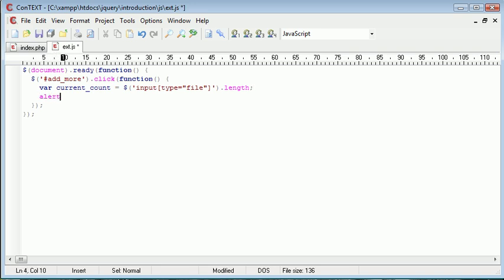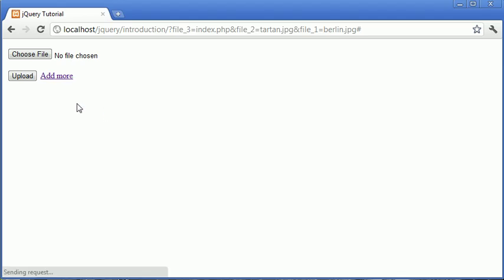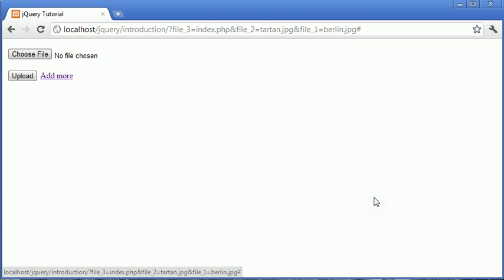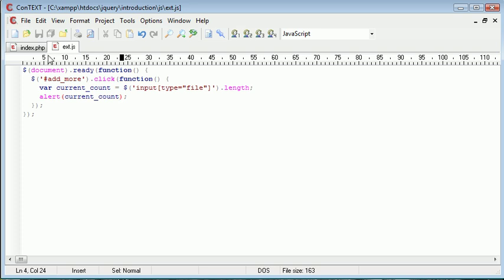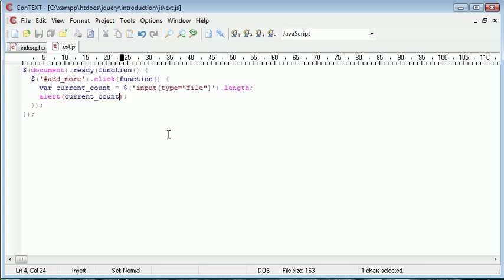So at the moment if we go ahead and alert out current_count, you'll see that when we press add more we have the value 1. And this means that we can add a value to this and then the next file type we create we can add this number here. So we can have file_2. And then the next time we click add more the count will be 2. So the next file will be file_3.